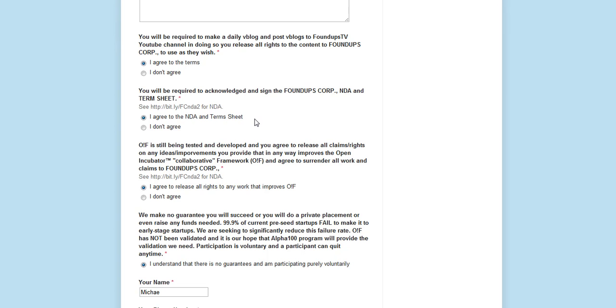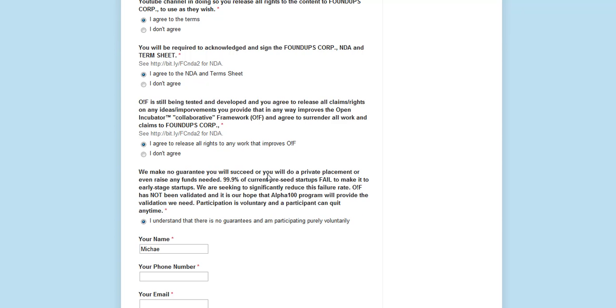NDA, basically OIF is ours, and we want you to respect that. Any improvements is ours. And finally, there's no guarantees. I'm not going to guarantee that you're going to be successful. All I can do is give it a try, and if probably much, if you've done anything else, it's probably failed anyway.